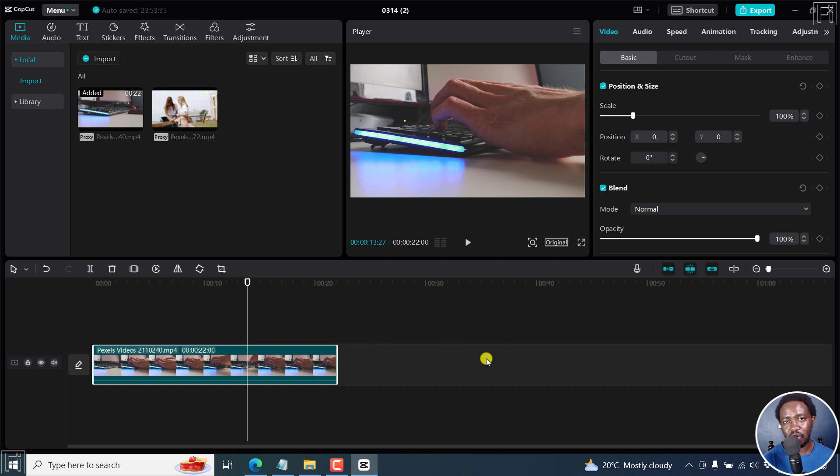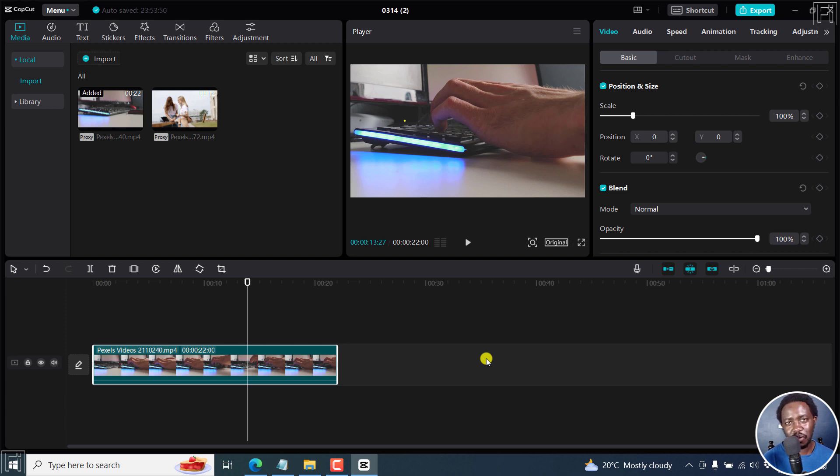That's it for this video. That is how you can enable or disable proxy video editing in CapCut for Windows. I hope this video is of value to you. Thanks for watching.